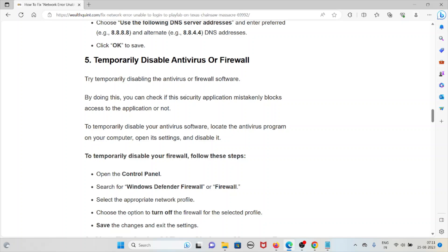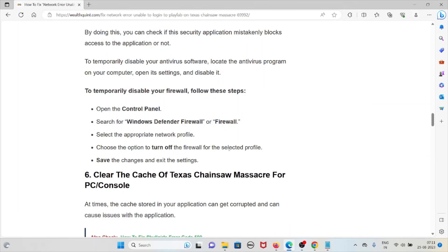The fifth method is to temporarily disable your antivirus or firewall. By doing this, you can check whether the security application is mistakenly blocking access to the game. To disable your antivirus, locate the antivirus program, open its settings, and disable it temporarily. To disable your firewall, open the Control Panel, search for Windows Defender Firewall, select Properties, choose the appropriate network profile, select the option to turn off the firewall for that profile, then save the changes and exit.